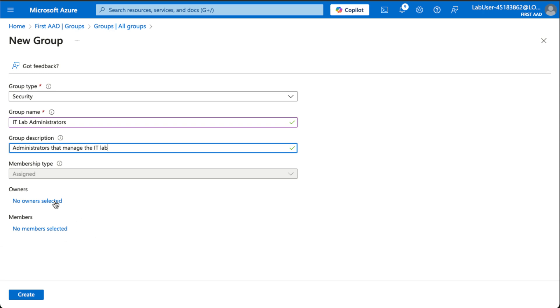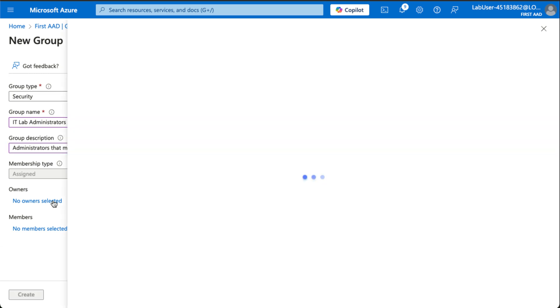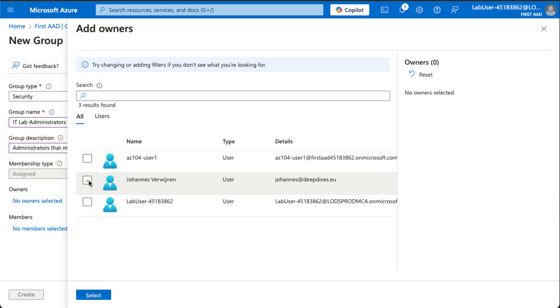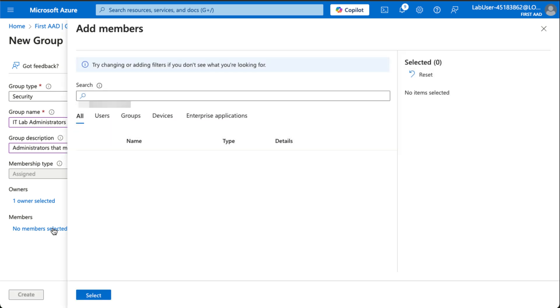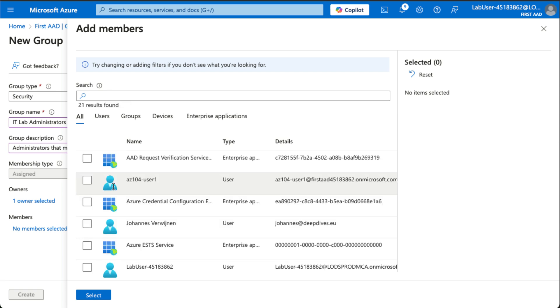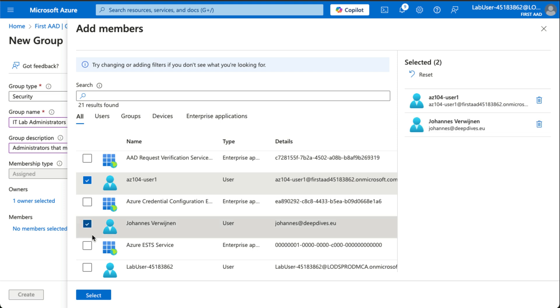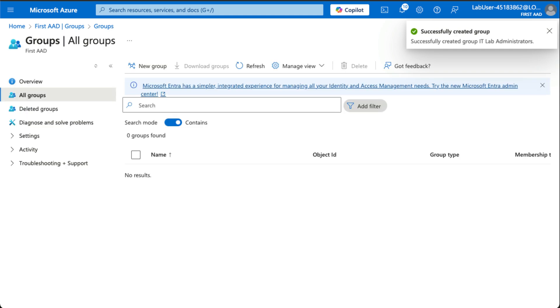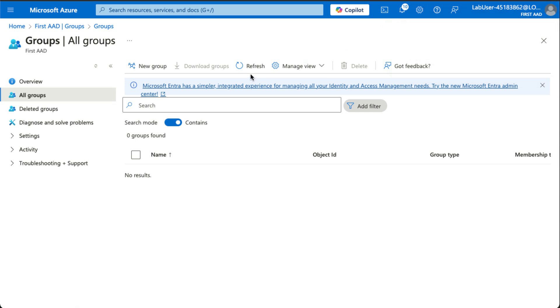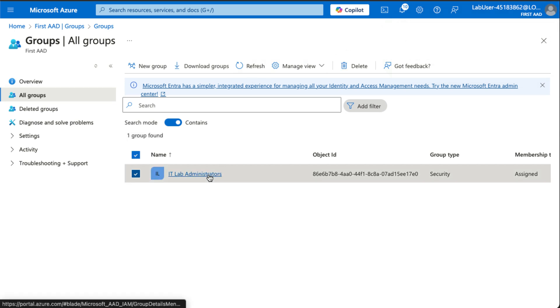And then we could add an owner here. So let's make me the owner of the group, and then we could add the members to be all of the IT lab guys. So let's say me and that AZ-104 user 1. Let me create the group, and now if we refresh, we should be able to see it.